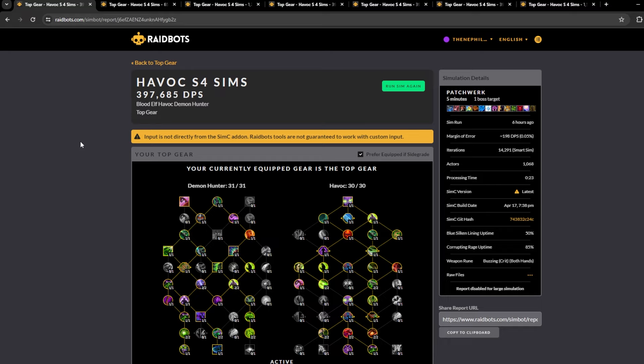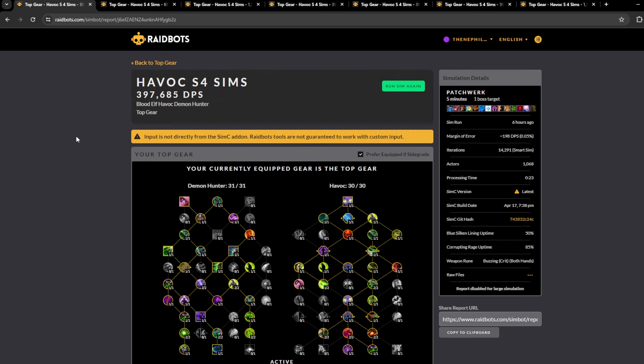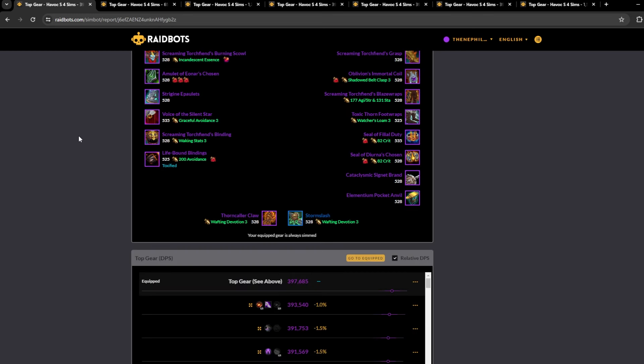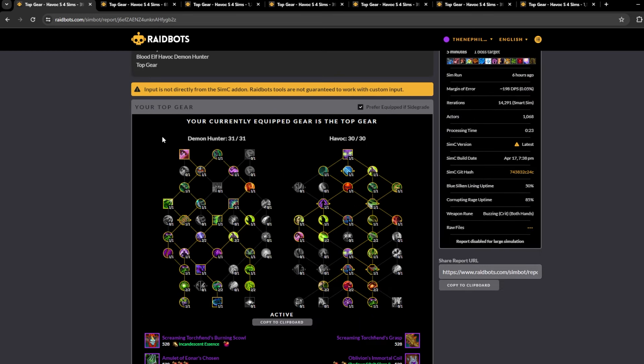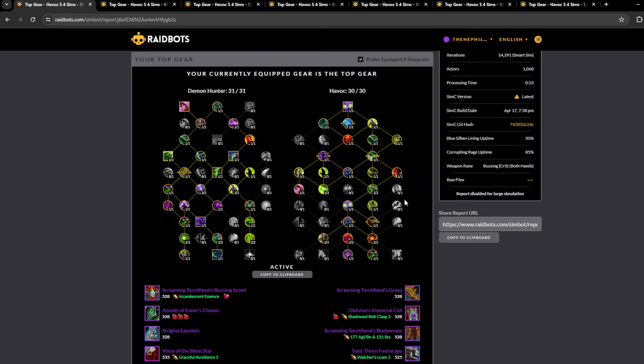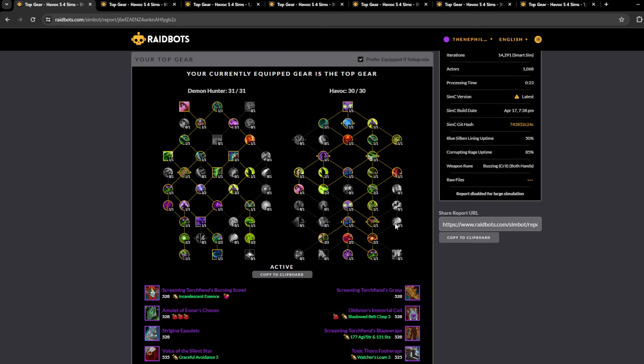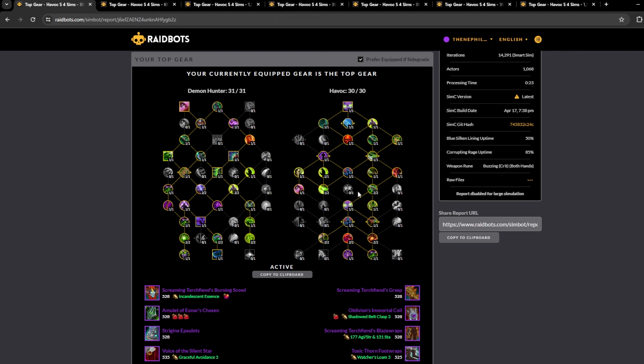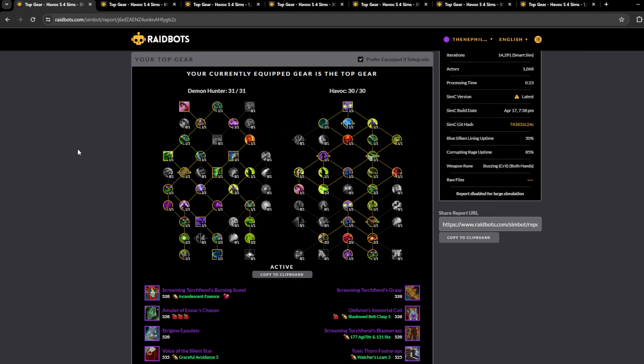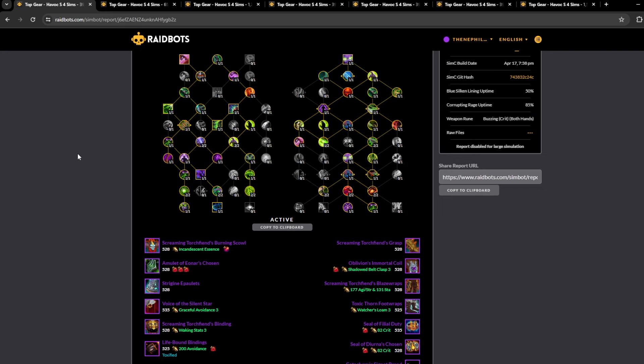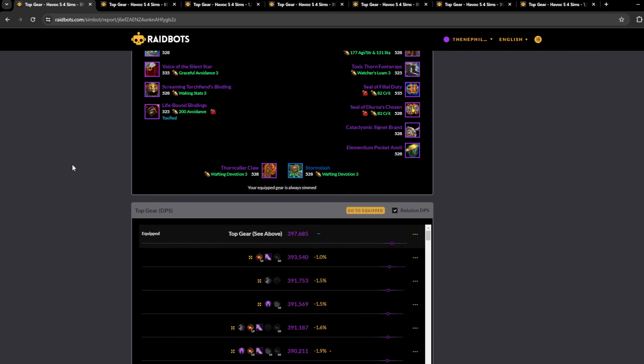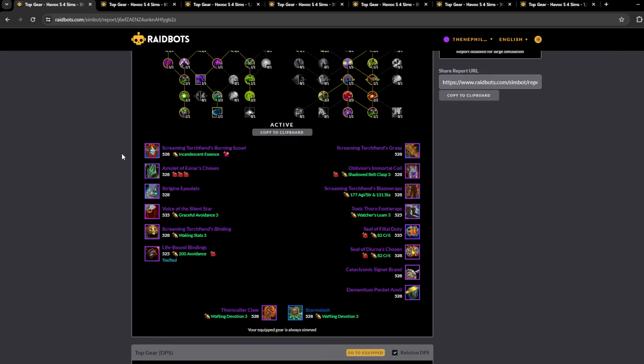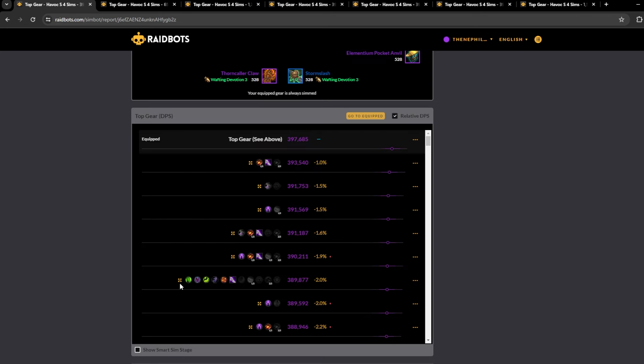All right, so we're just going to get into the sims now. This is the single target talent build that I came up with or that I generated. This is a top 7 build, it's a semi no-mover, no Momentum, no Essence Break, no Fel Rush, no Immolation Aura talents. It's pretty straightforward gameplay.